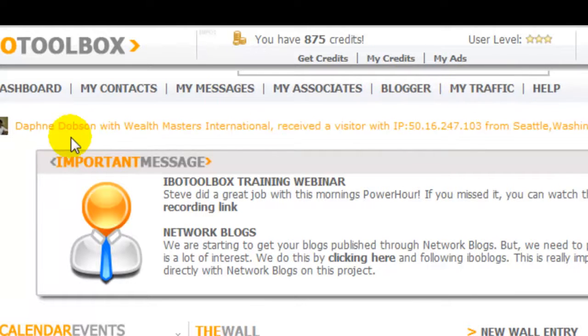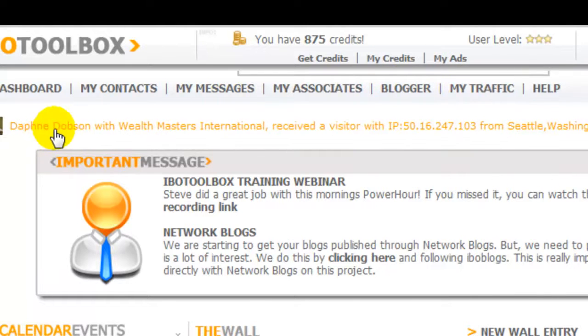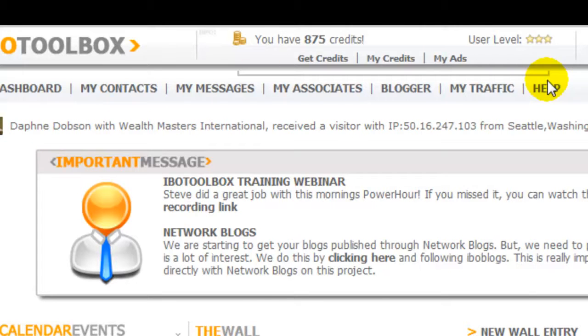My traffic, as you can see here, is an example that tells you the IP address of where someone views your information. And then of course you have the help section.